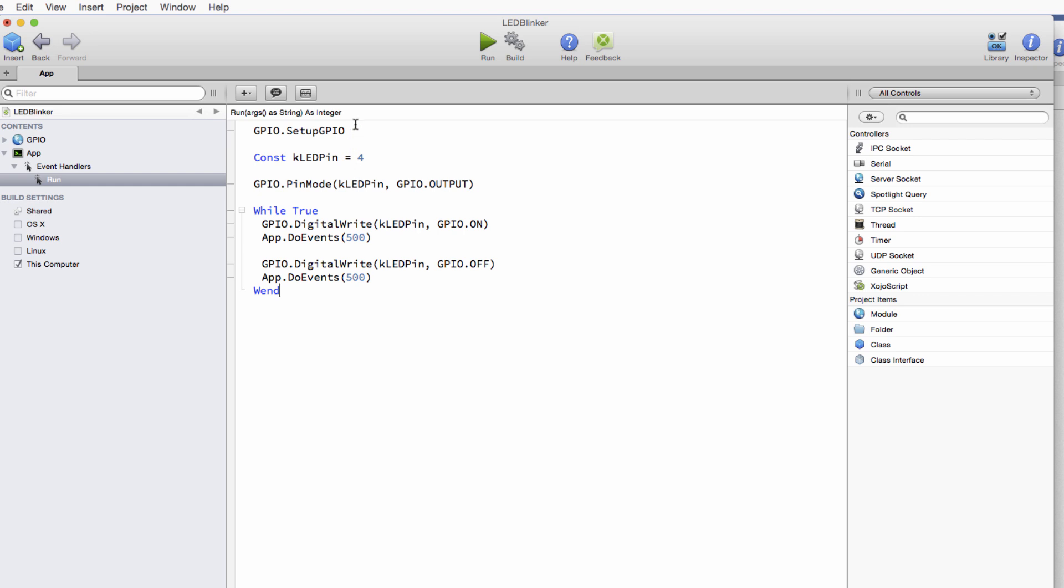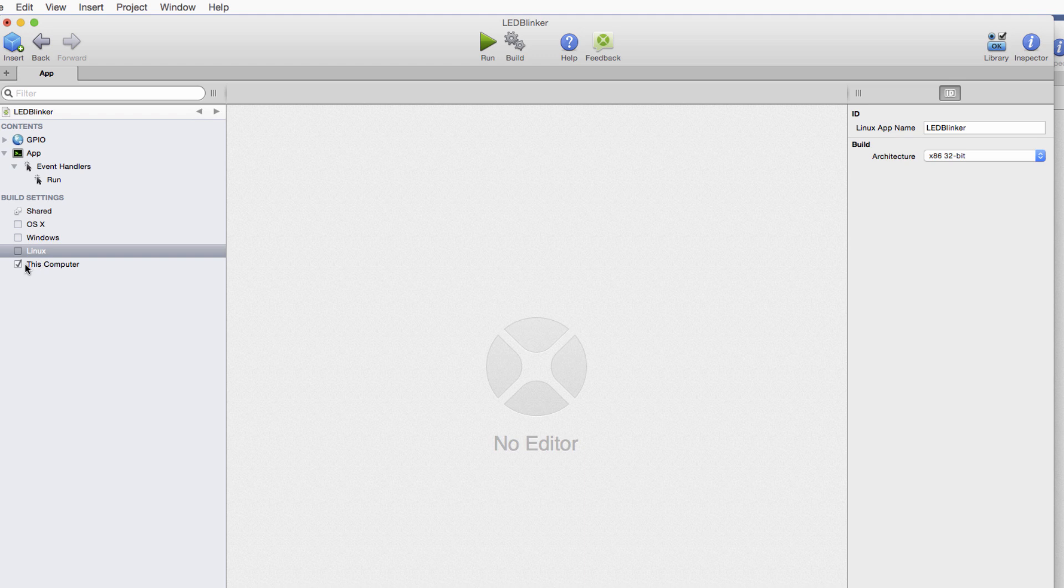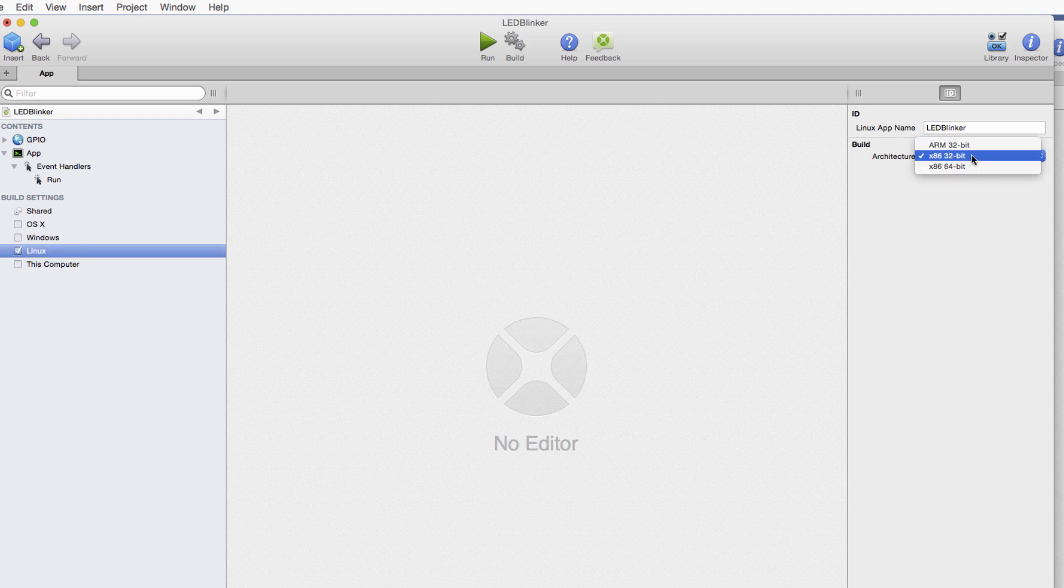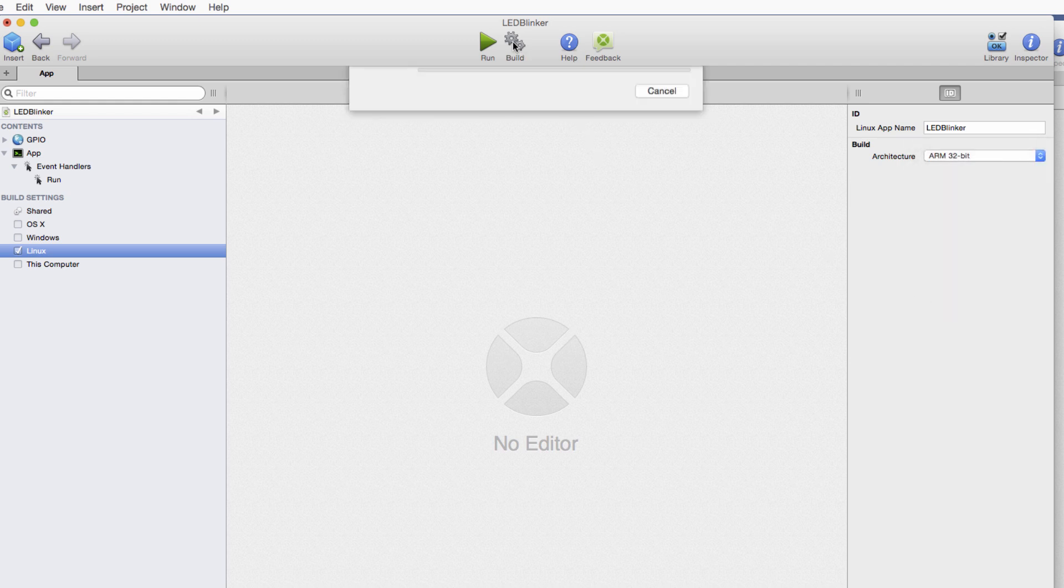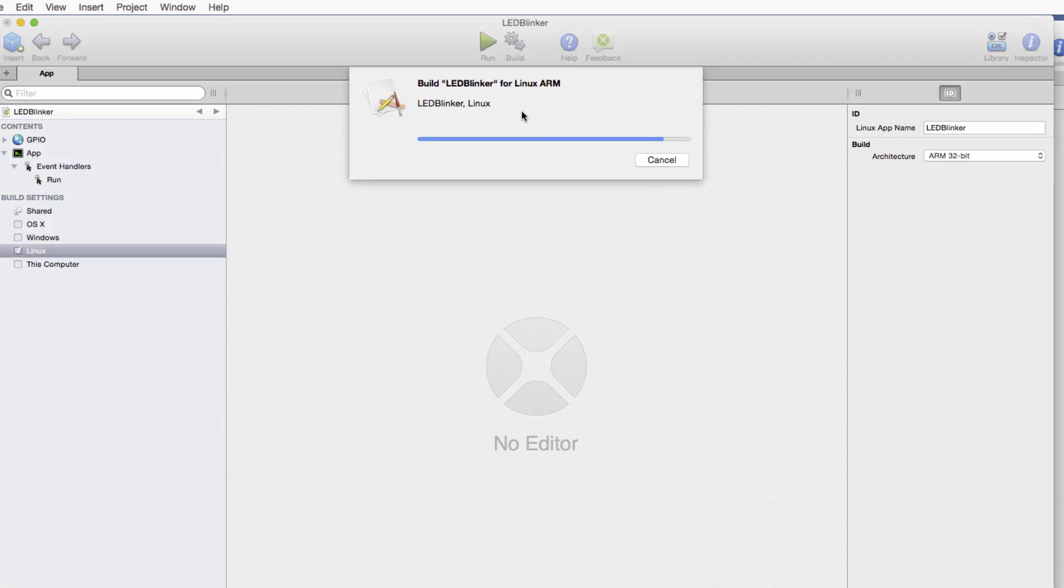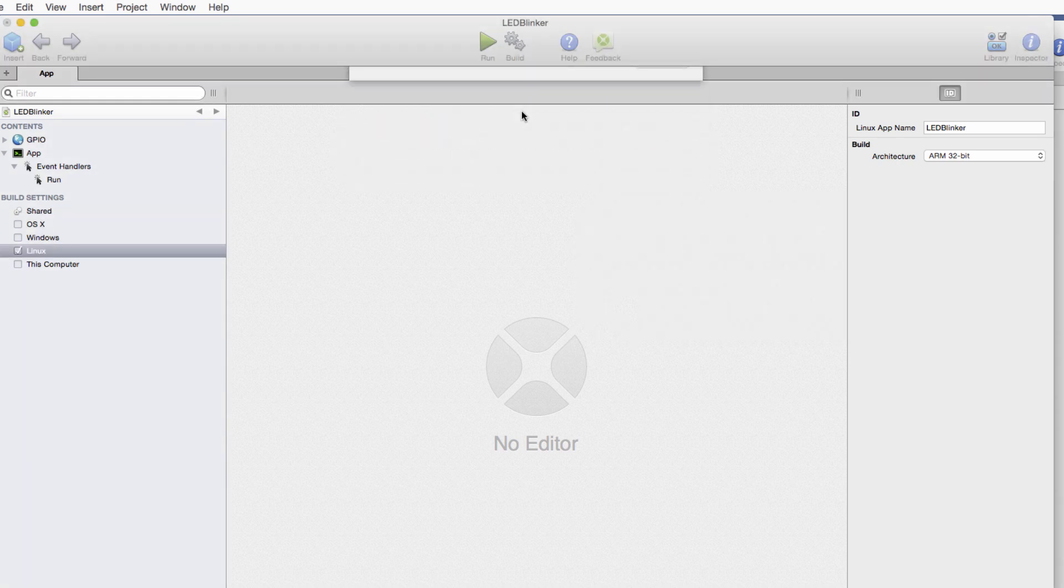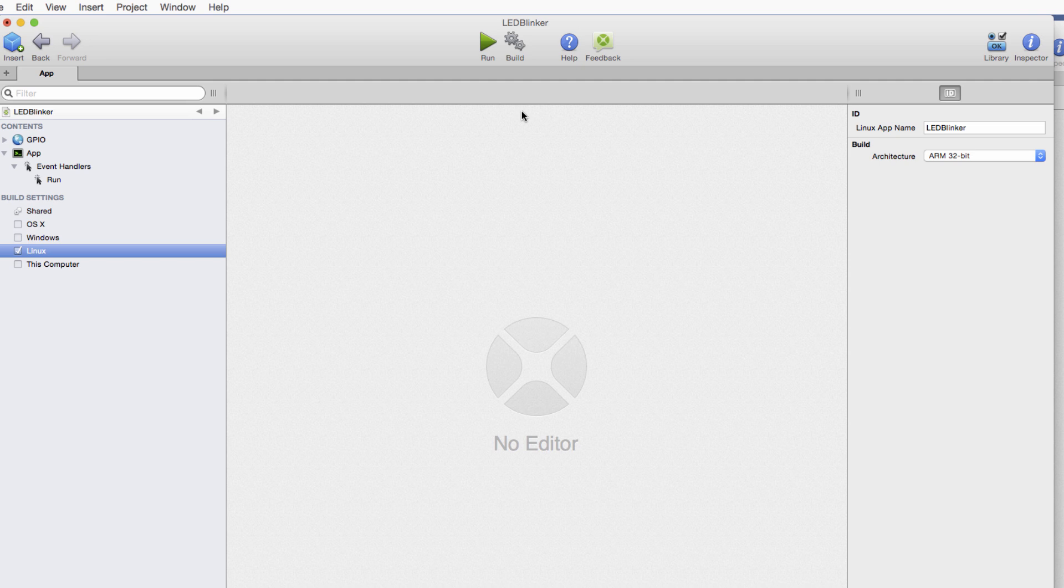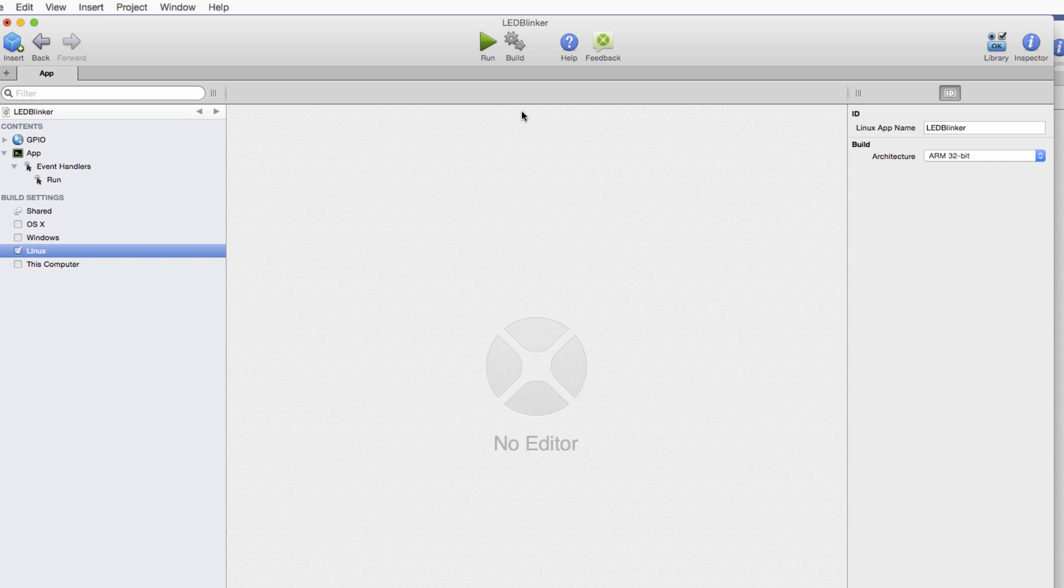Now next, we would need to build this so we can get it over to the Raspberry Pi. So here I will click down here in the build settings. I'm going to turn off this computer. I'm going to turn on Linux and I'm going to change the architecture here to tell it to build for ARM. And that's it. Then I can hit the build button and let that build. I will then take that resulting build and transfer it over to my Raspberry Pi. You can do that either using a USB drive or FTP, whatever works for you. And then we'll run it on the Pi and see what it looks like.